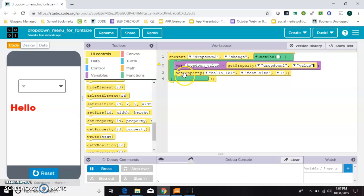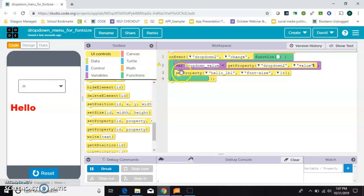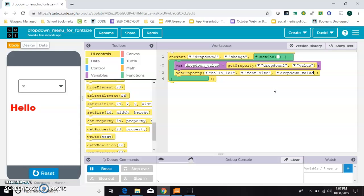So now this variable drop-down value is going to be whatever they choose. So now what we want to do is set the hello font size to, instead of 14, to drop-down value, which is this value.